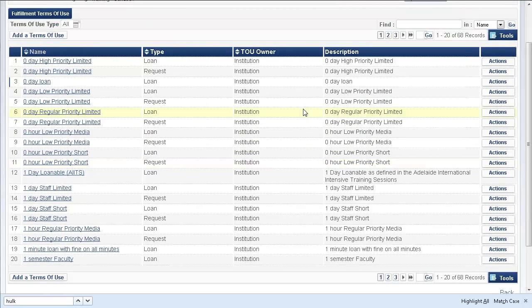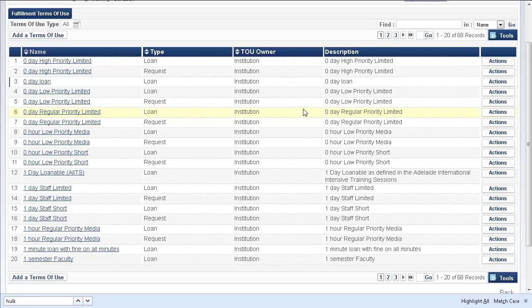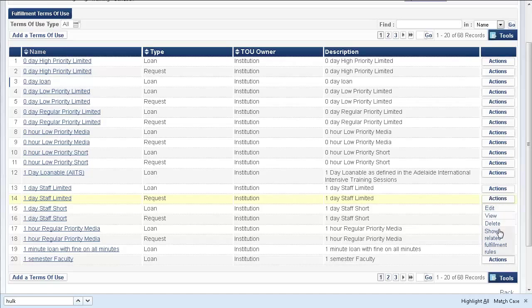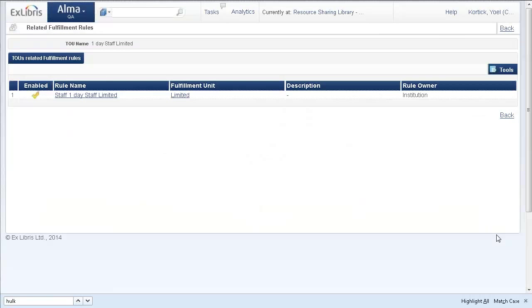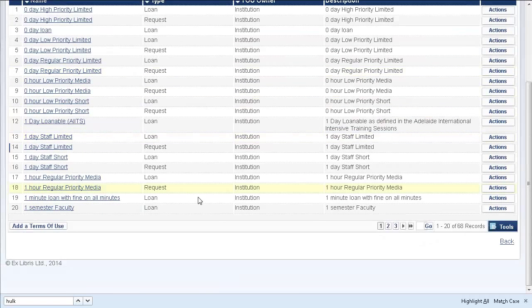So this just makes for a quick and easy navigation from the managed terms of use page to the related fulfillment rules. And you can do this for any one of these terms of use. Simple, easy navigation.